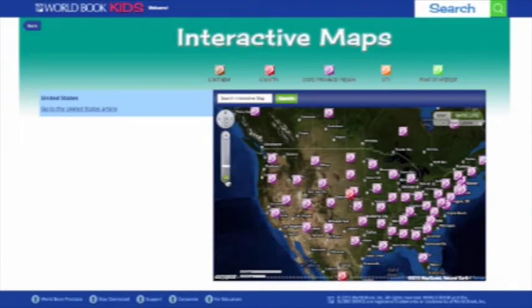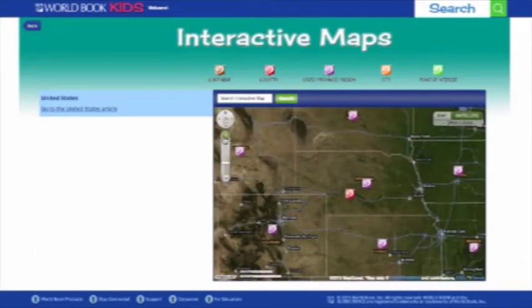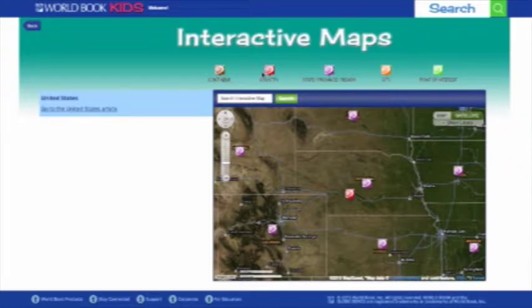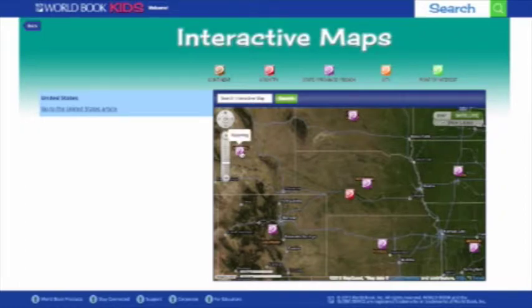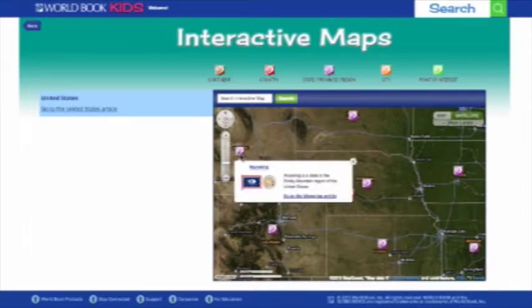You can search for articles by using the zoom feature on the left-hand side. The color-coded key at the top shows you if the article is about a continent, country, state, province, or region, city, or point of interest. Once you find something interesting, just click on the World Book icon to jump straight to the article.